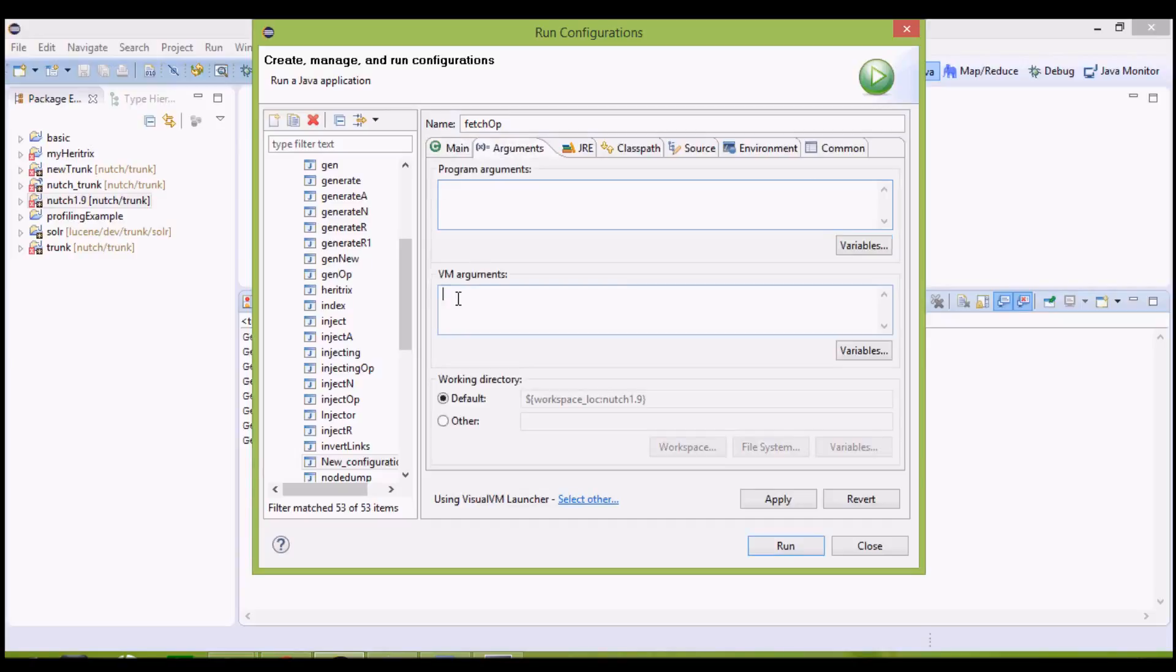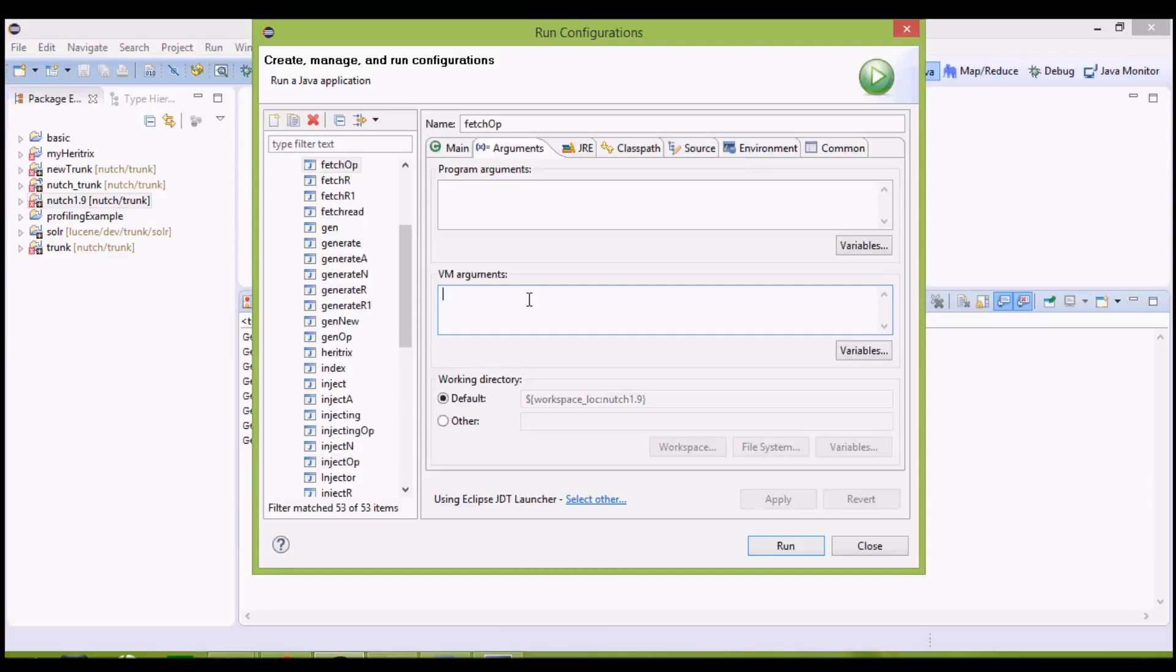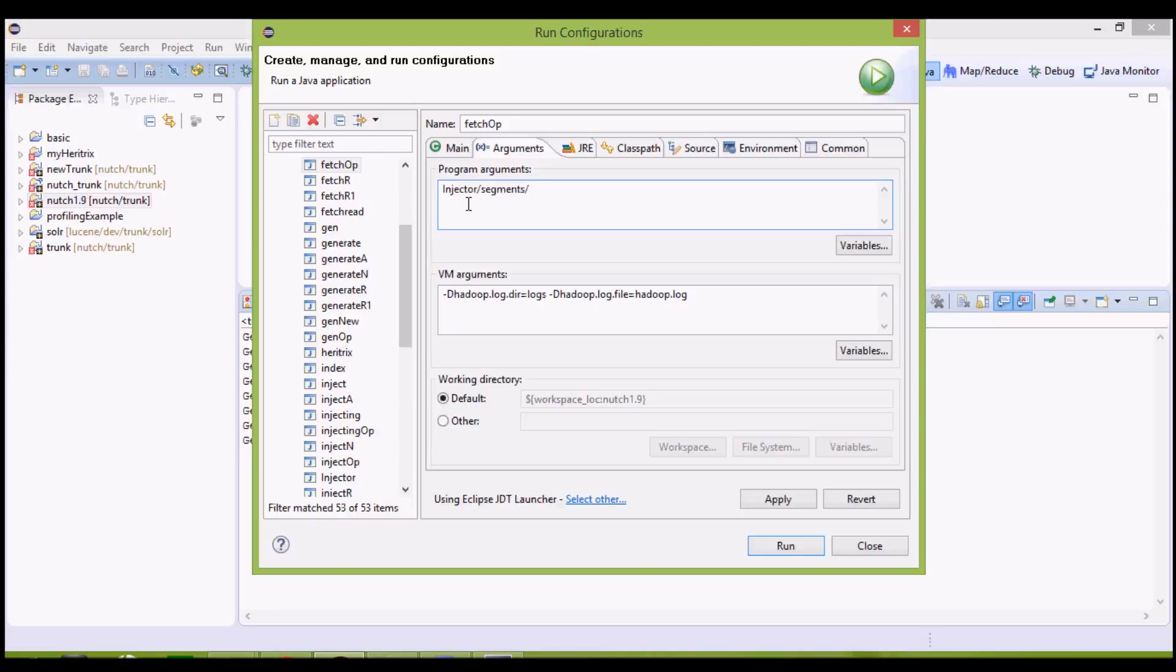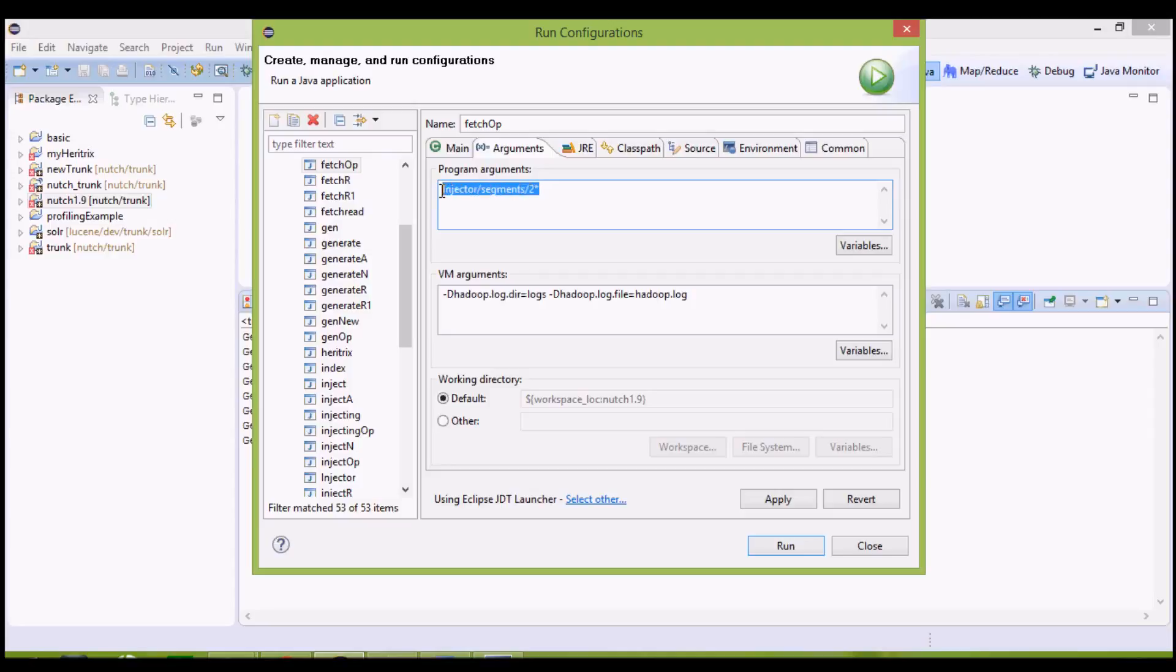Arguments, VM arguments are going to remain same. Program arguments, now we just need to give one argument, that is injector slash segments slash two star. Since we have only one segment currently, and its name starts with two, we will give it like this only, instead of giving the whole name. From here, the fetcher will pick up the list of the URLs to be fetched. Apply it and run it.